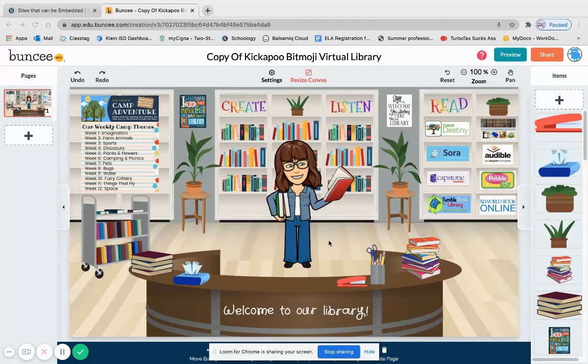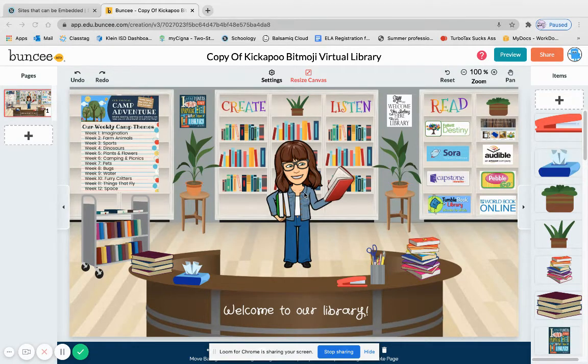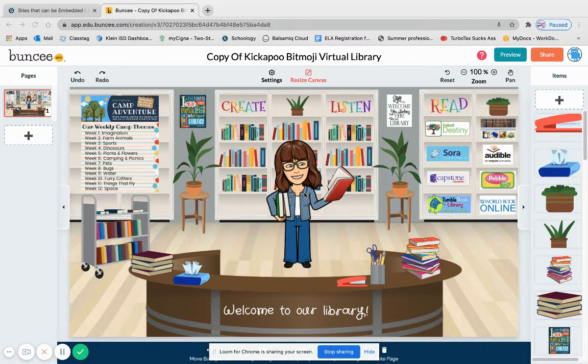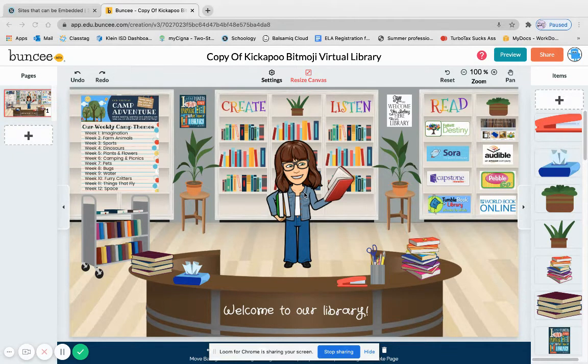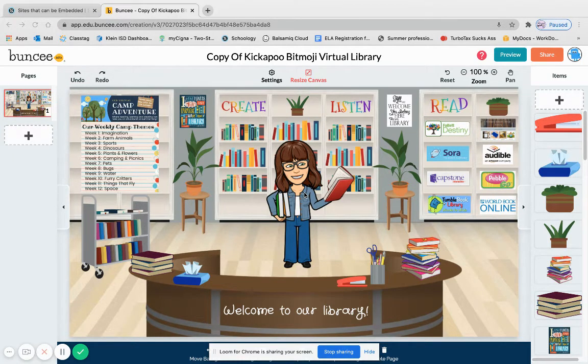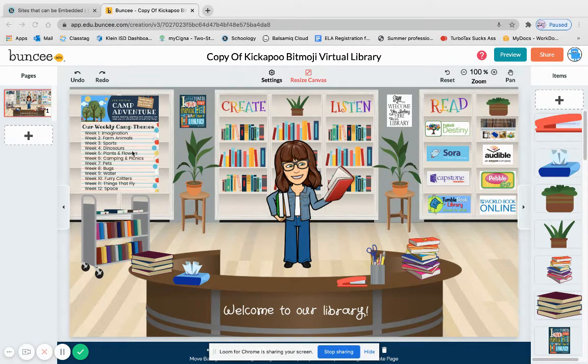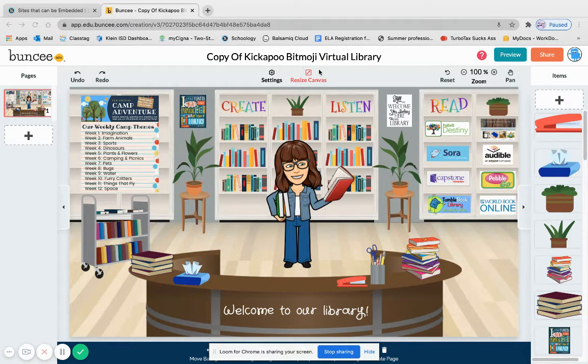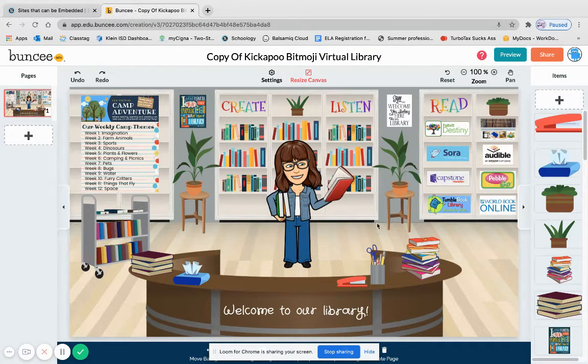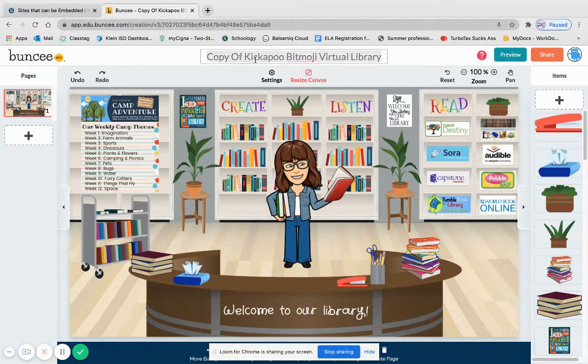Hi guys, so today I will be demonstrating how to embed a Buncee presentation to Schoology. Now this is a presentation that I found in the ideas library. You're more than welcome to actually make a copy of this and put it in your own library.